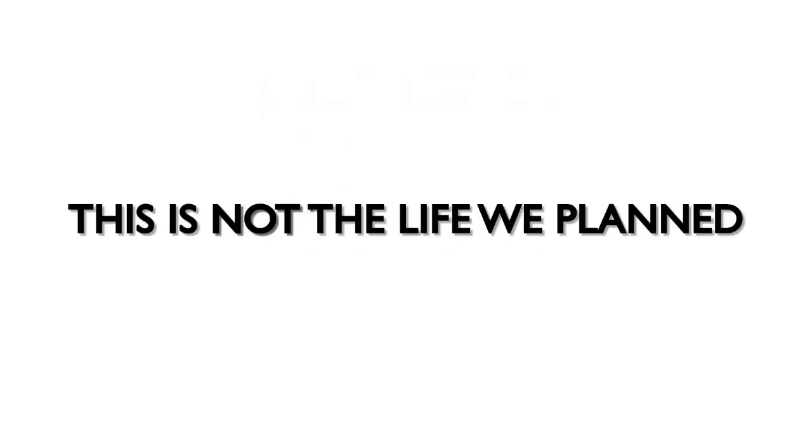I know, I know this is not the life we planned. I know, I know this is hard to comprehend.